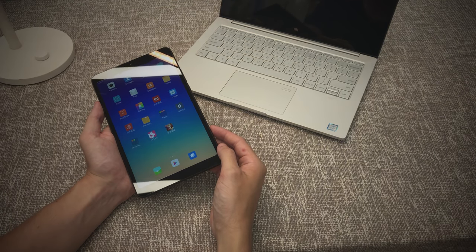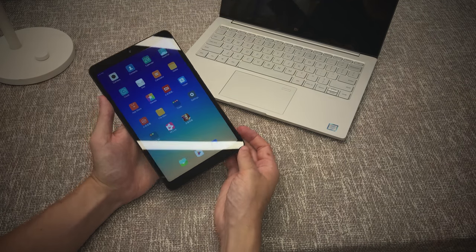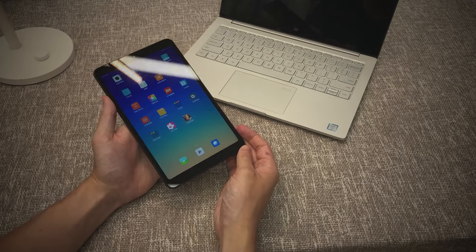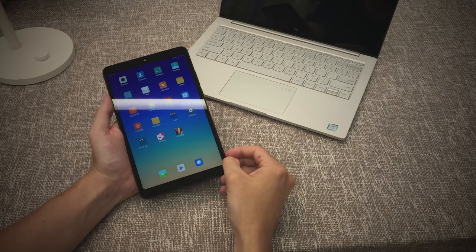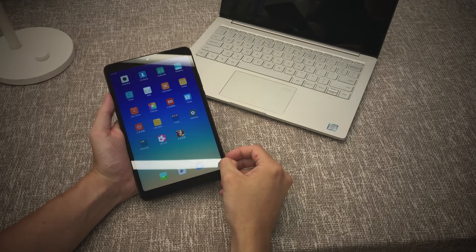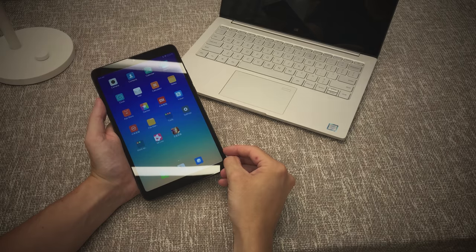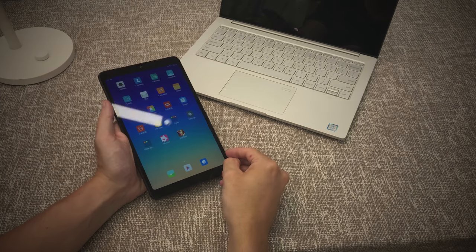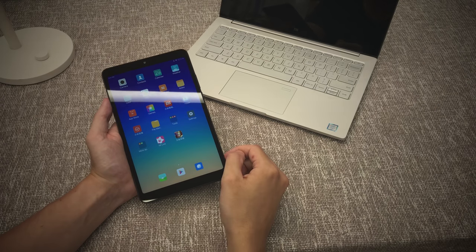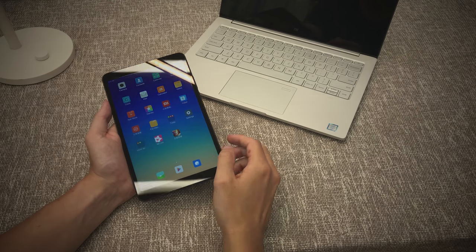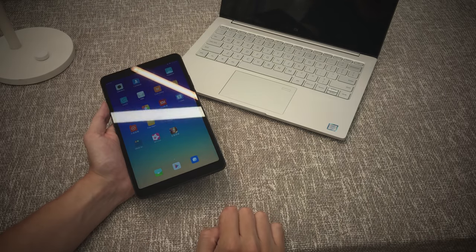It comes in three different storage capacities, a 3 with 32, a 4 with 64 and a 4 with 64 LTE version. Now this is currently only available in China, it's not an international release. So if you do want to get your hands on this then the best place is through GearBest. You can follow the link in the description.